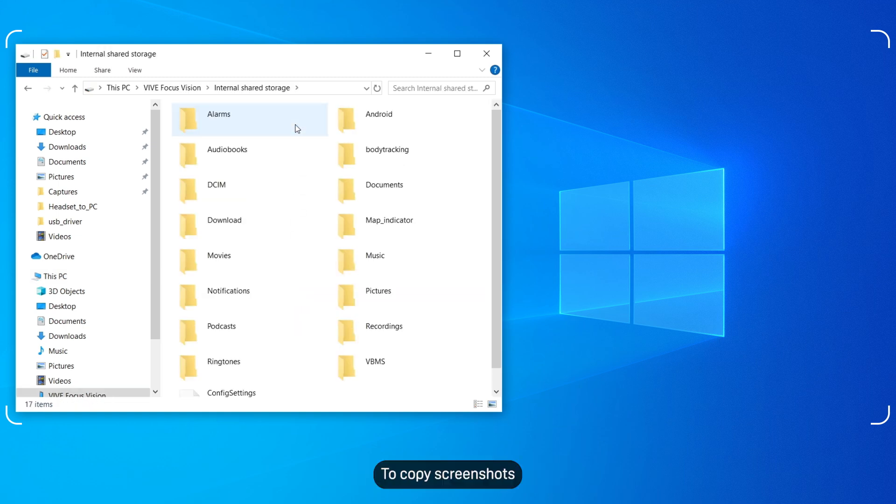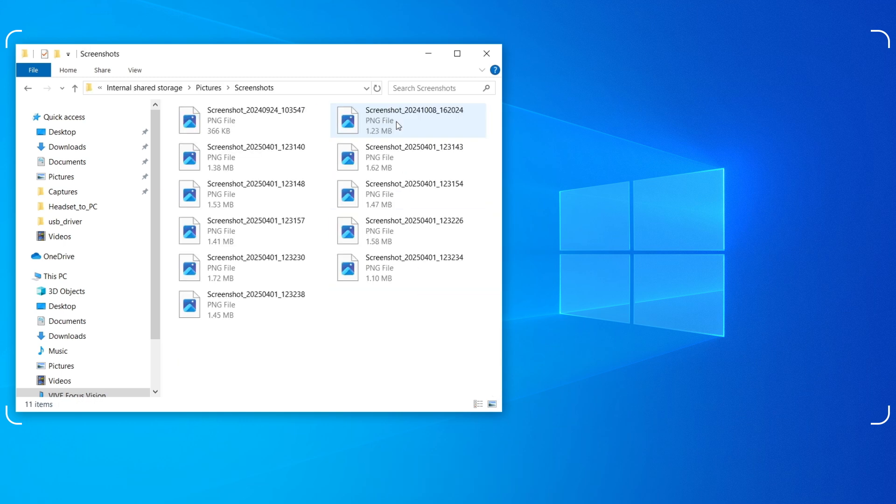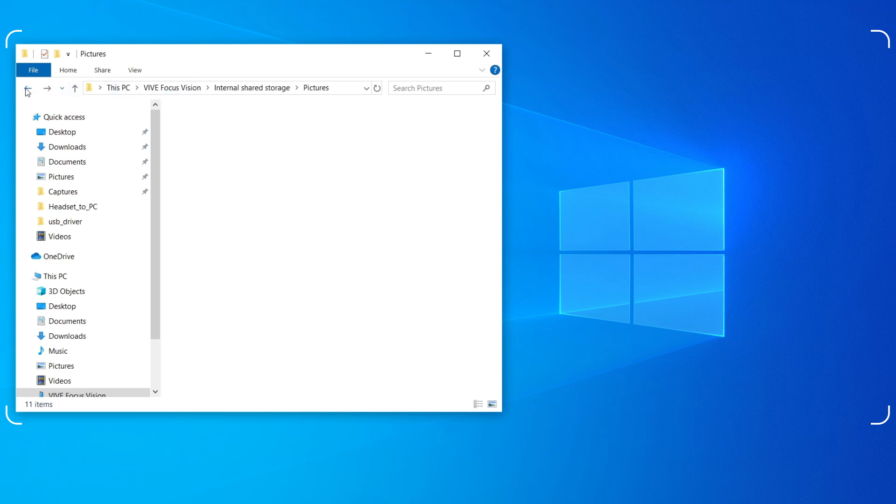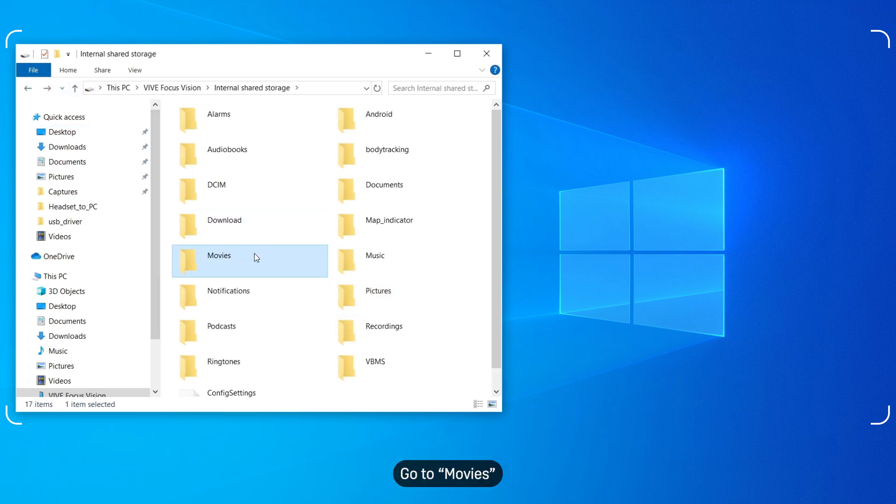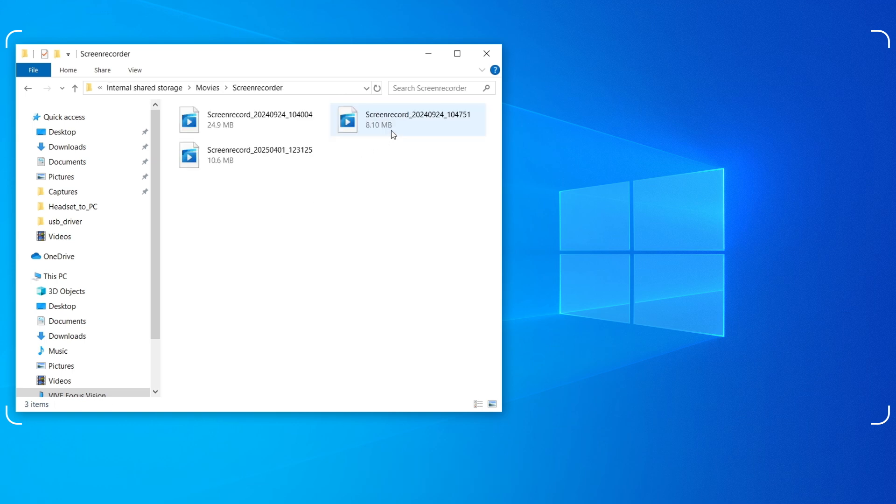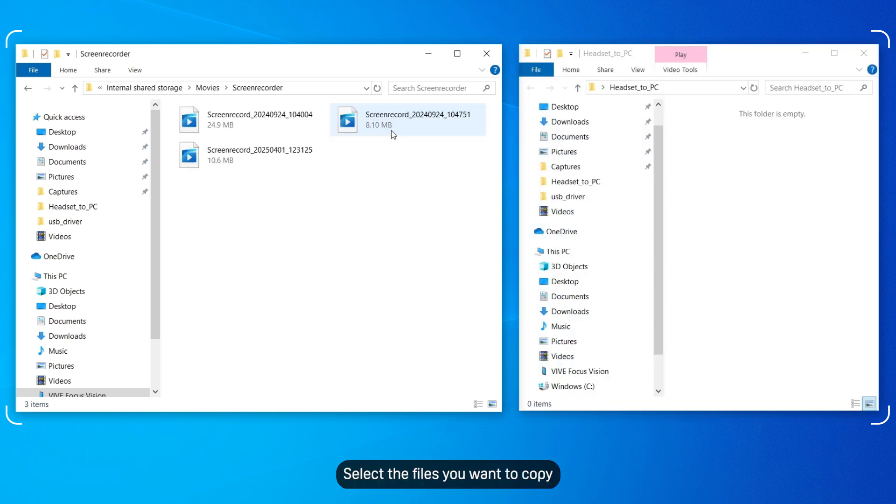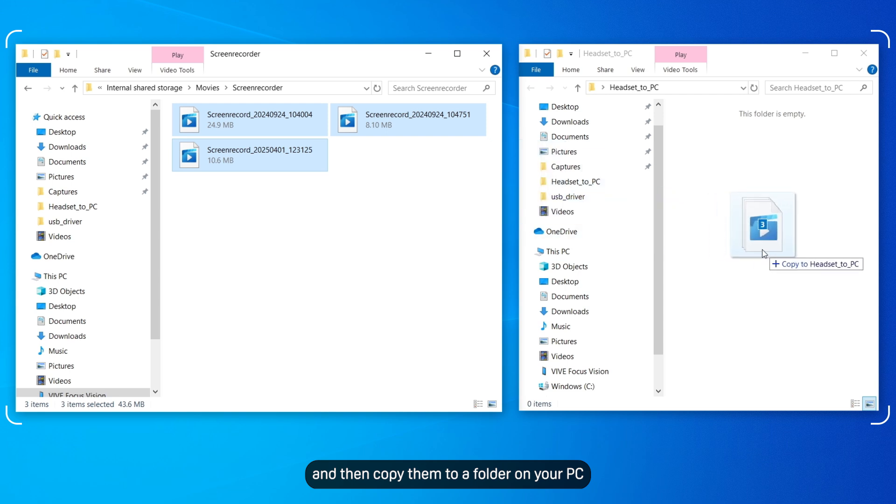To copy screenshots, go to Pictures and then Screenshots. For screen recordings, go to Movies and then Screen Recorder. Select the files you want to copy and then copy them to a folder on your PC.